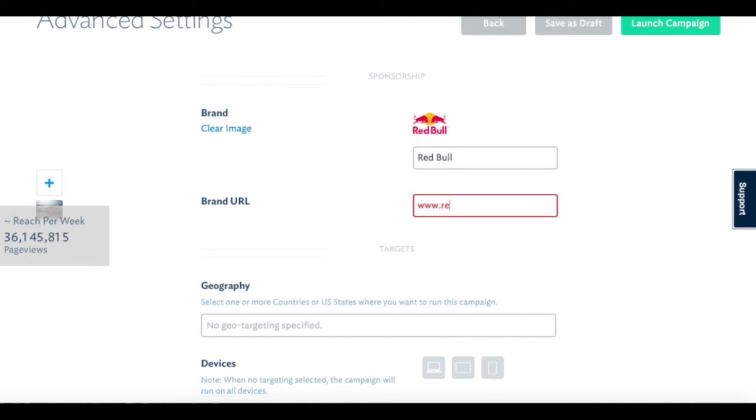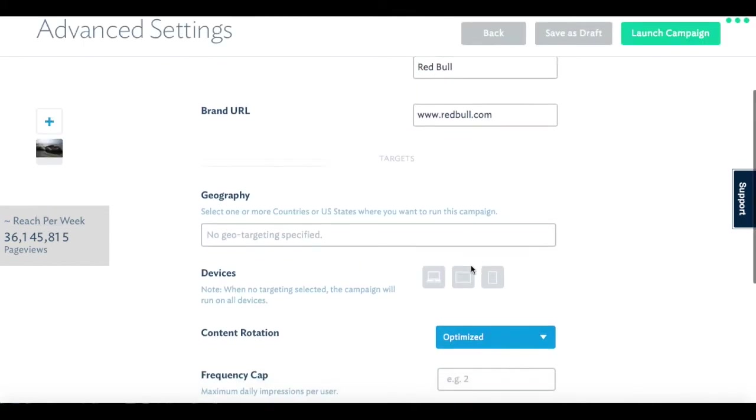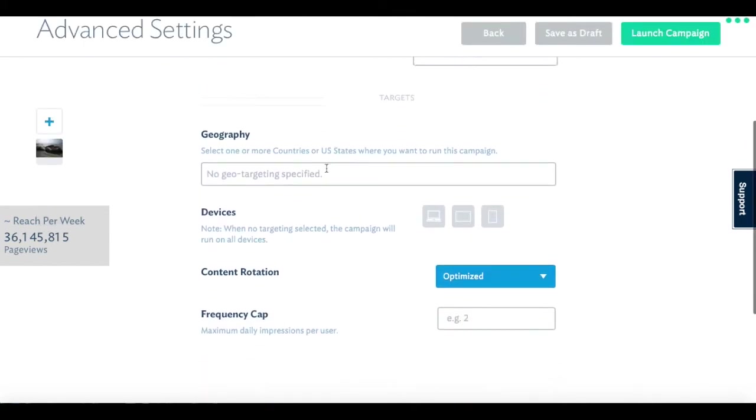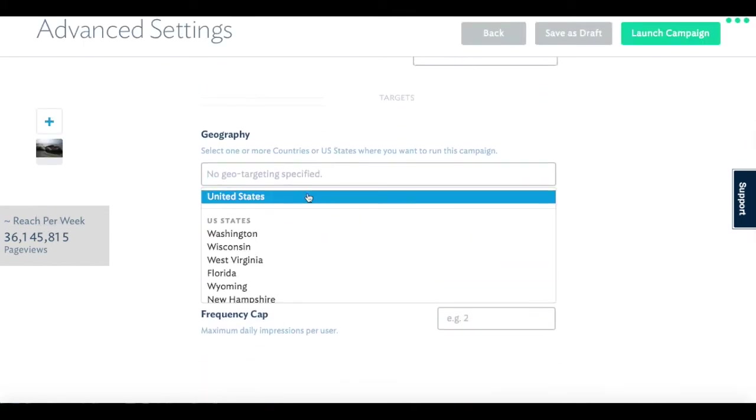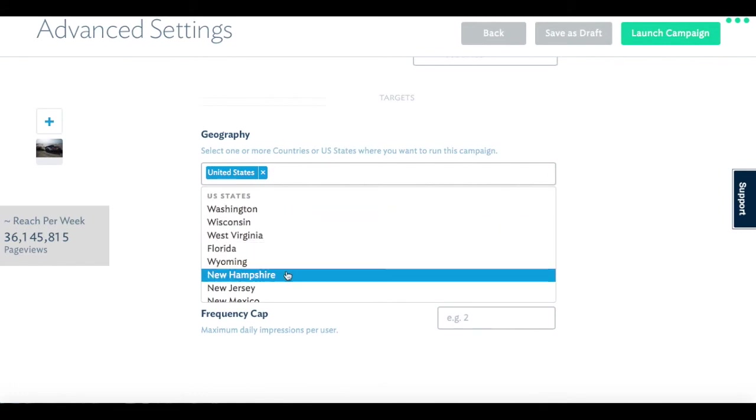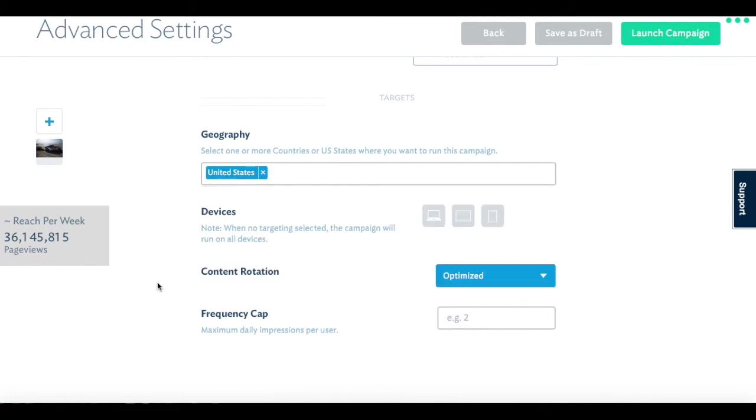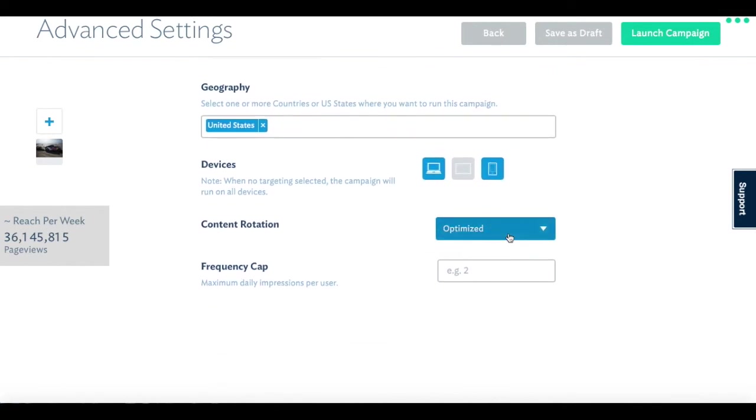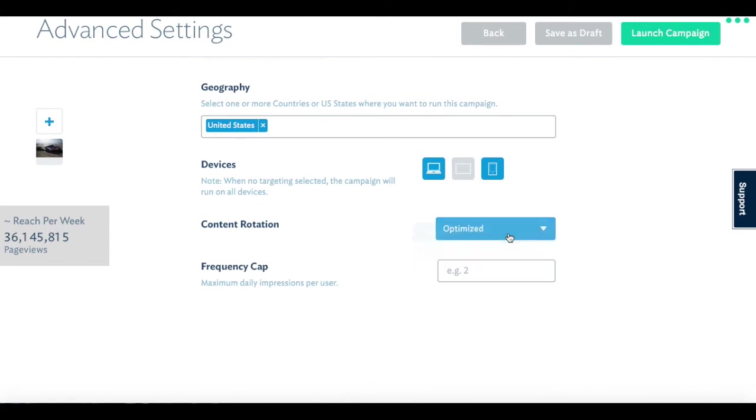The final step is to enter your brand name, select the geography, devices, and frequency requirements for the campaign. You can also choose whether to run your creatives evenly or let our technology automate the creative optimization for the highest CTR.